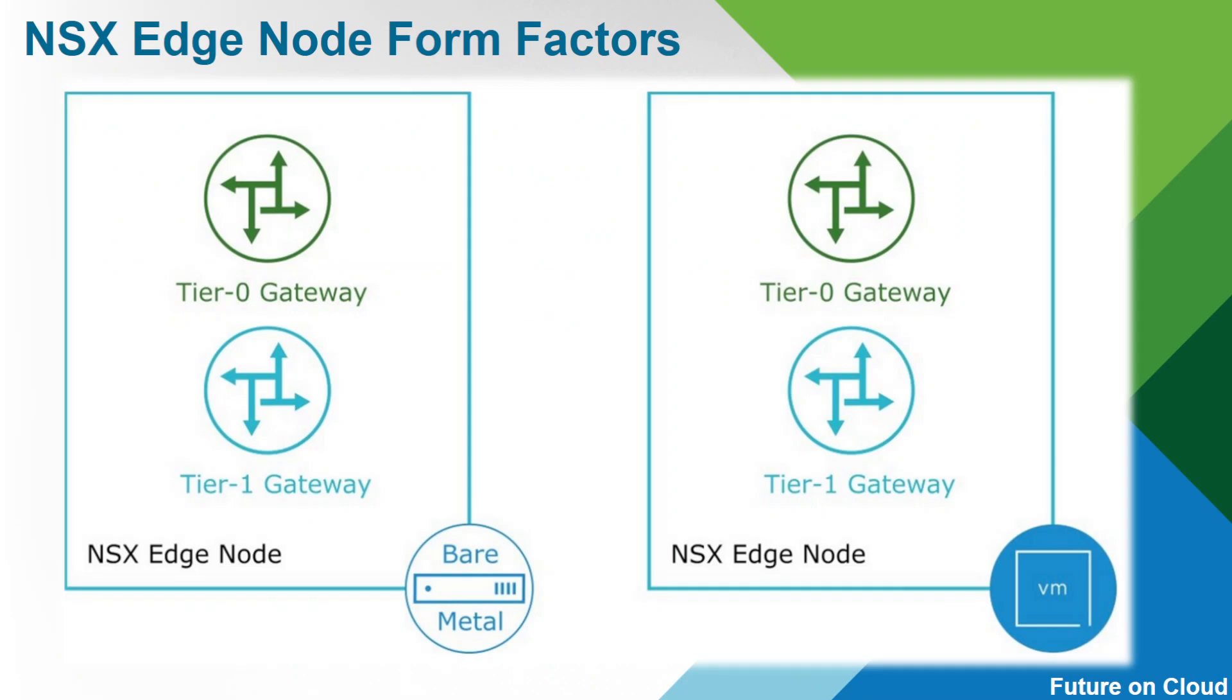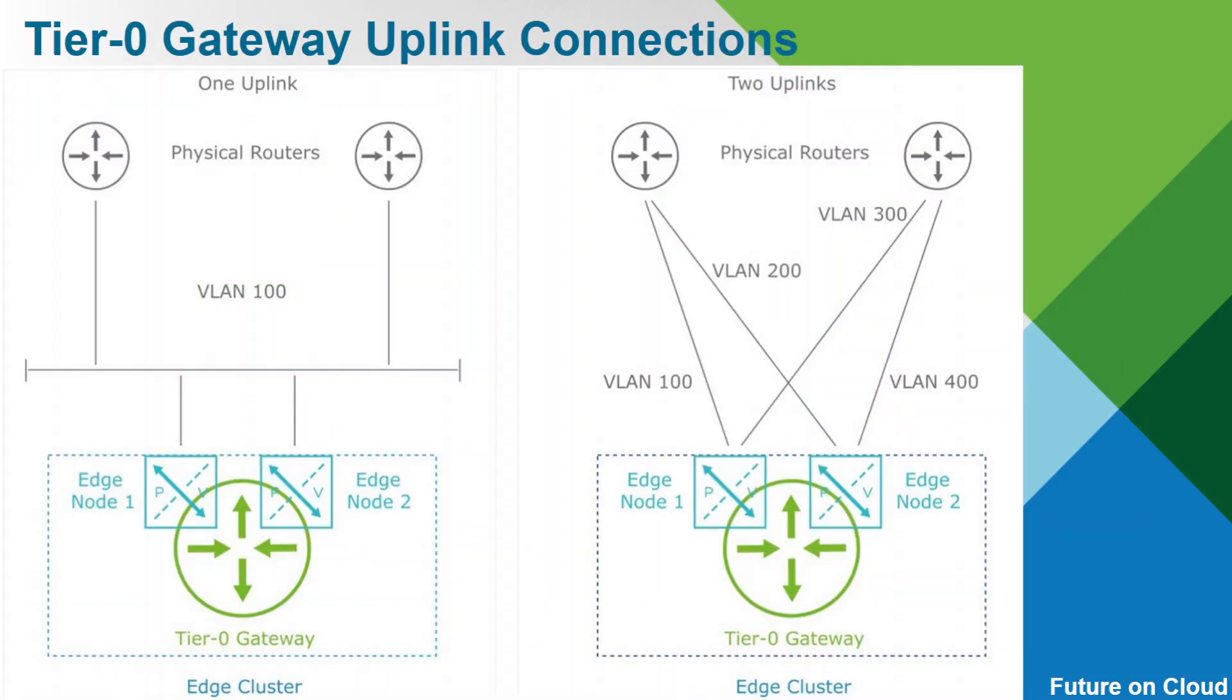And these are the form factors. You can go ahead with bare metal or VMF. In our lab environment, we will go ahead with VMF. With a cluster, if you configure two virtual machines, you can achieve load balancing.